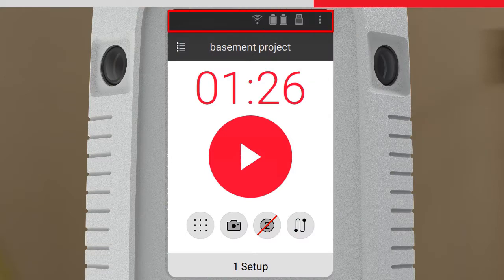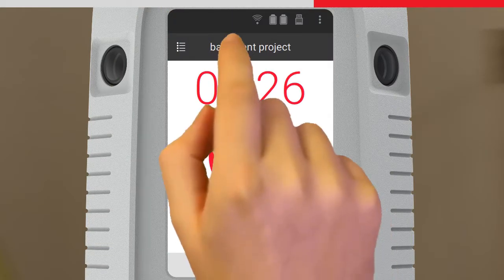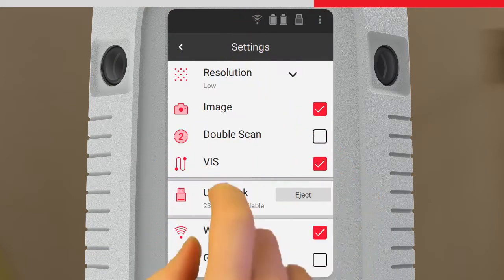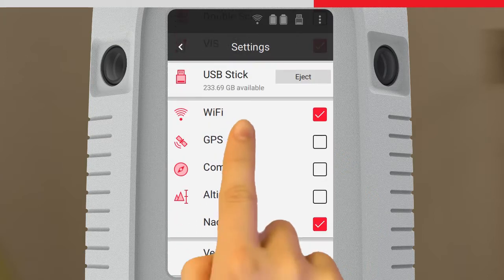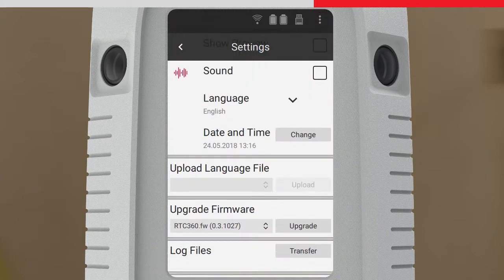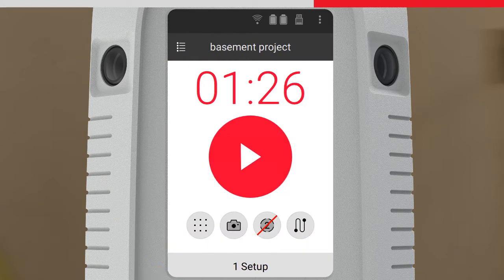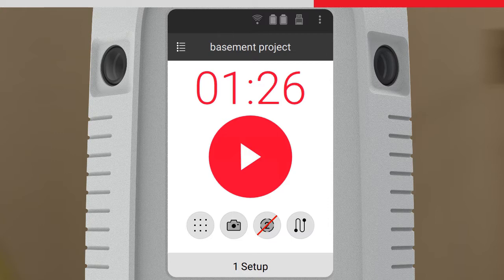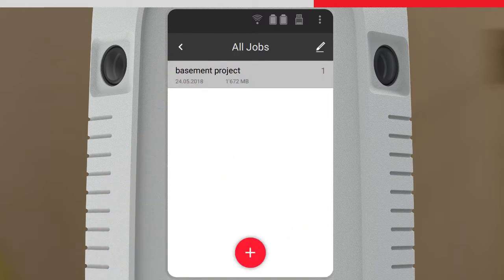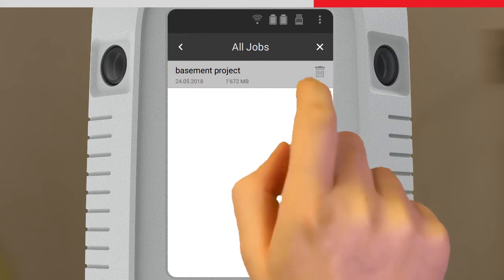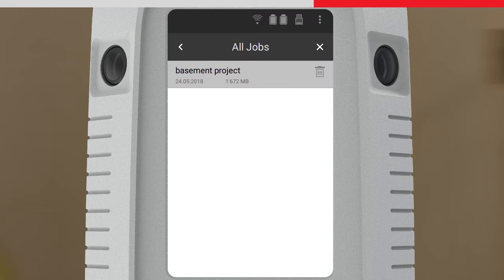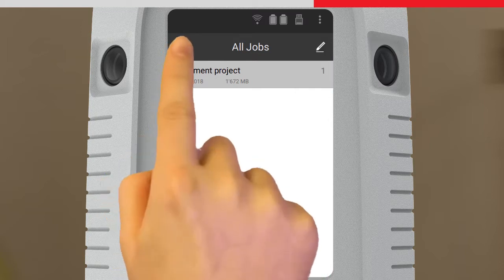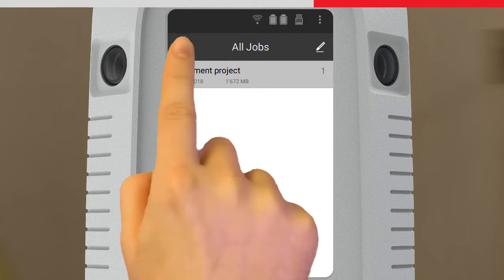At the top, we have the status bar. We can also tap on here to access the less commonly changed scanner settings. Here we have our current job name. Notice that it matches to the job we created on the tablet. We can also access job management to create a new job, or delete jobs from the scanner. Any new jobs created on board would be named Job001, Job002, etc.